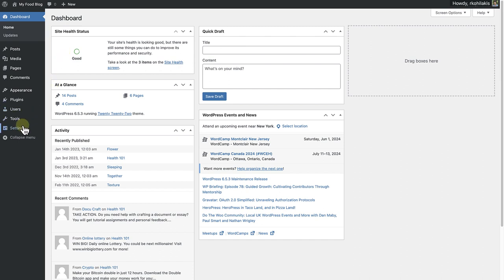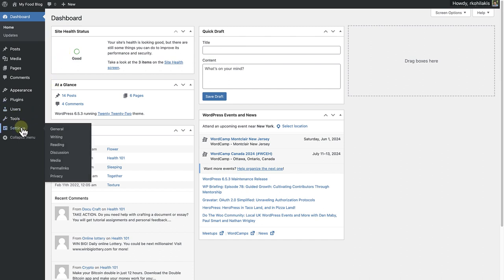Let's start from the WordPress dashboard. I'm going to head over to Settings on the left side. You're going to see the following options when you hover: General, Writing, Reading, Discussion, Media, Permalinks, and Privacy. We'll cover all of these in separate workshops.